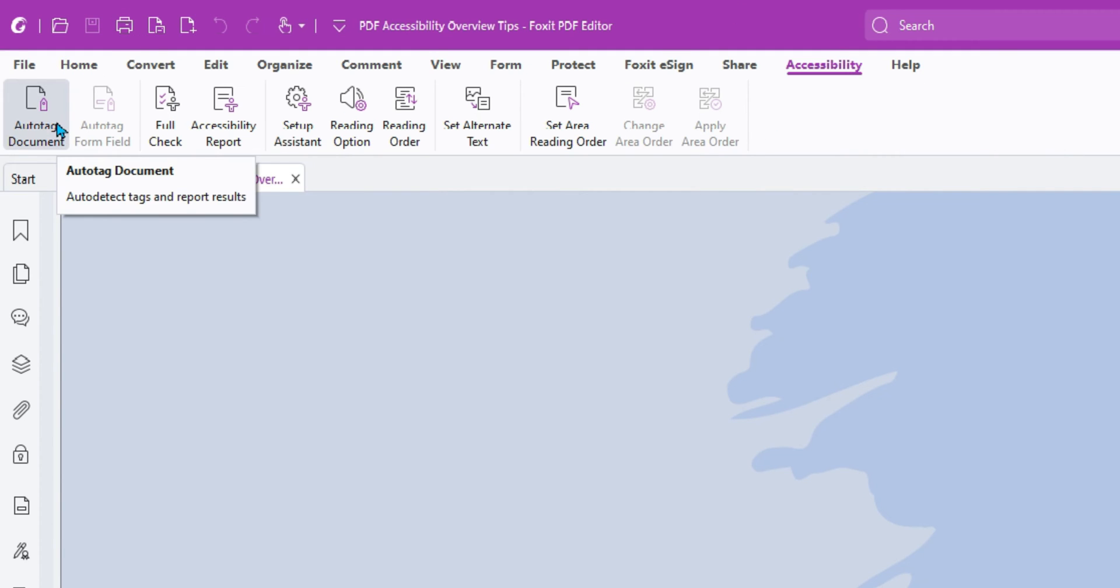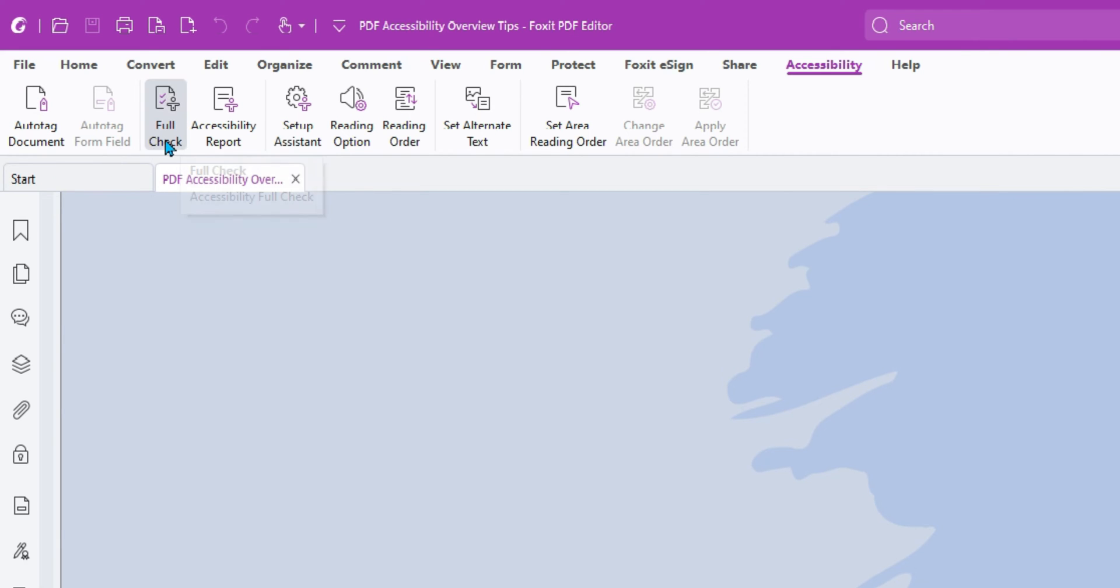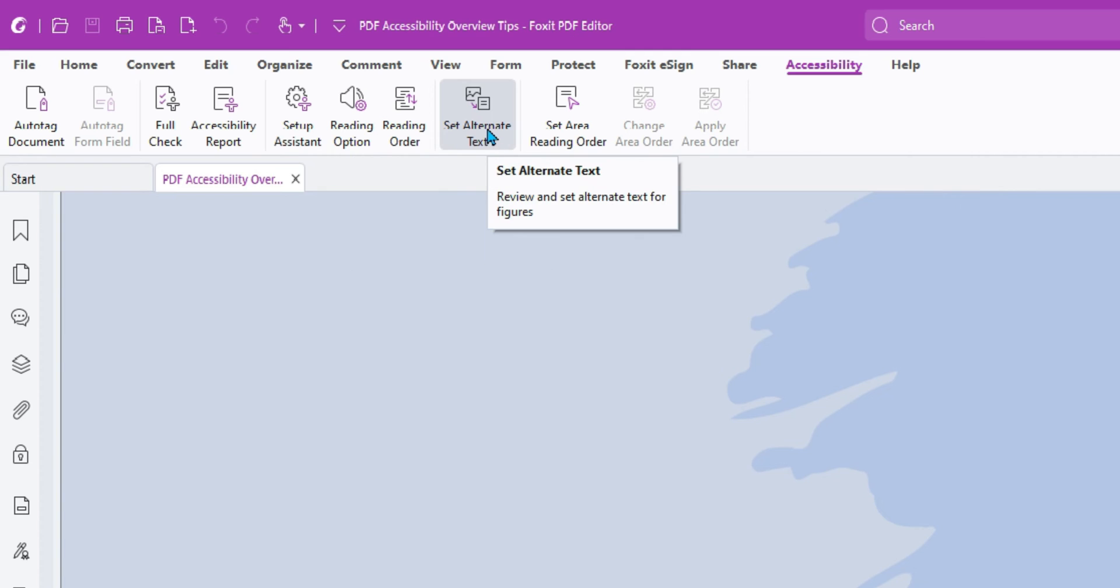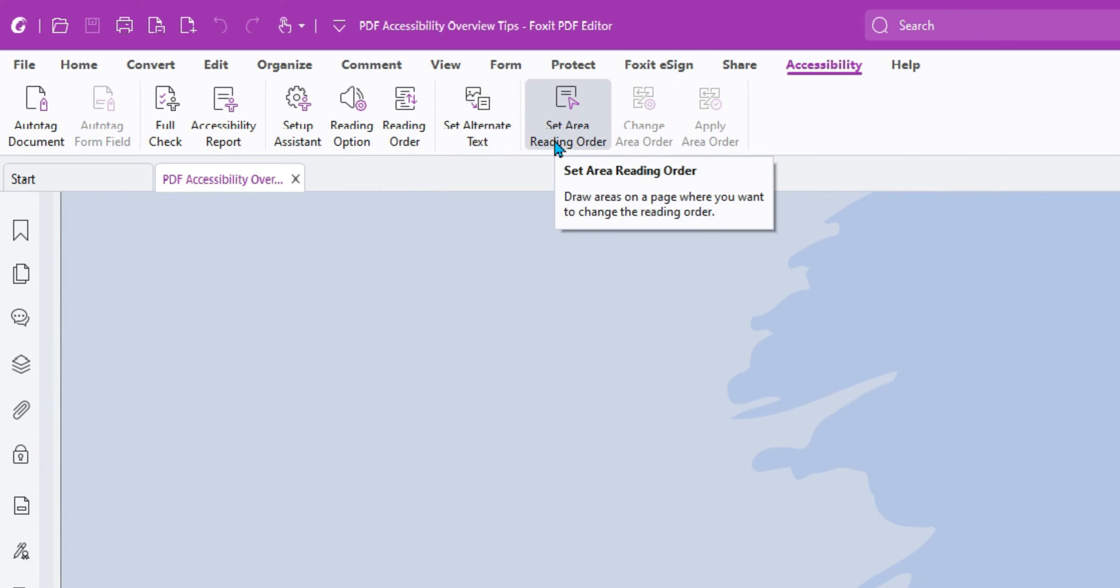From here, it looks like we have auto-tag document, auto-tag form fields, full-check accessibility report, setup assistant reading order, set alternate text, and set area reading order. Interesting.